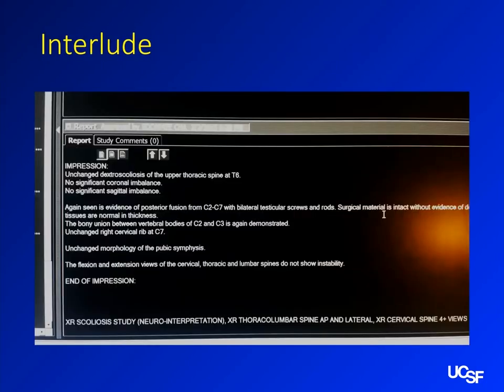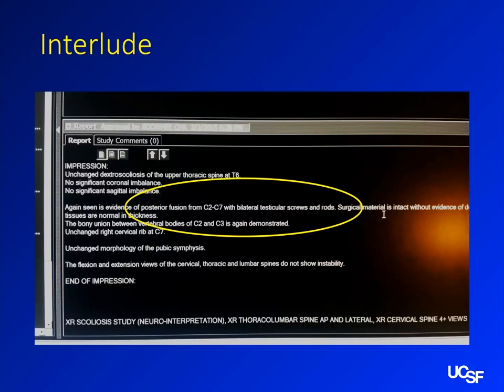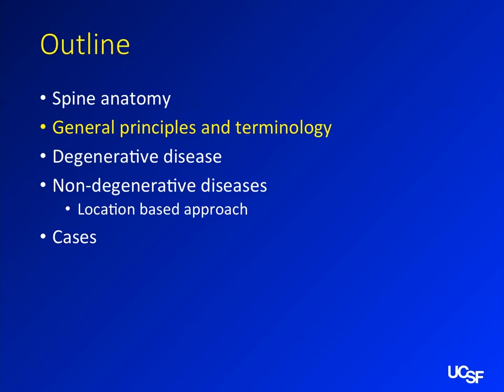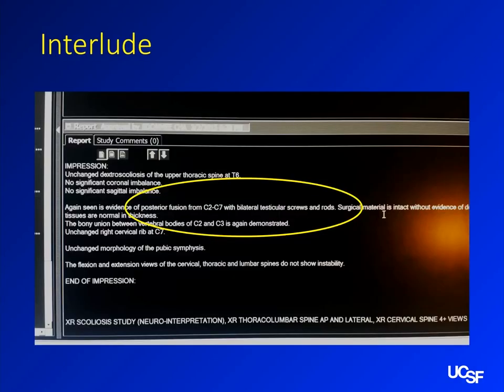Here's a little interlude — this is a Scully film report signed off by your program director. Don't tell her I showed you this. Apparently this patient had 'bilateral testicular screws' — I think PowerScribe misunderstood the word 'particular,' but it's pretty funny. If you're going to take pictures of funny things, make sure patient information is not in the picture — I don't want you to get fired because of me. If you include the name of the radiologist though, that's just funny.